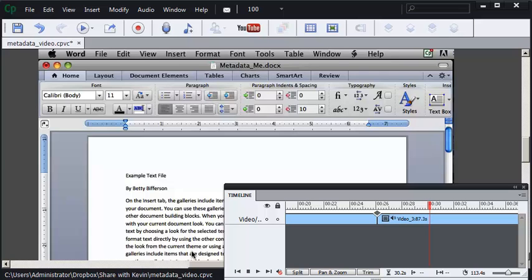I want to talk about what happens after you trim a Captivate video using Captivate's video mode, which I think is awesome.